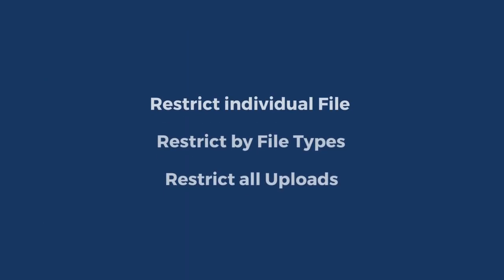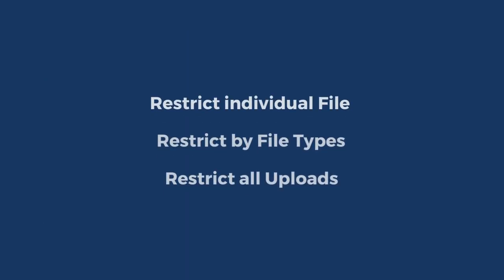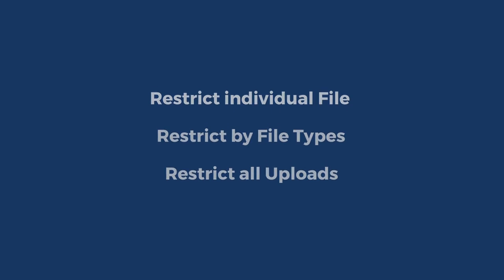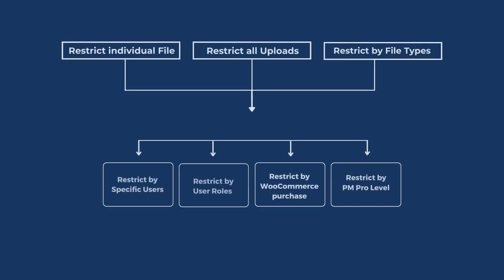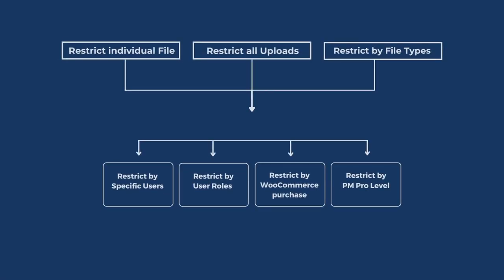Now let's look at each functionality. You can restrict your media files by three types: restrict individual file, restrict by file types, and restrict all uploads. Each function has four types of restrictions: restrict by specific users, restrict by user roles, restrict by WooCommerce purchase, and restrict by paid memberships pro level.